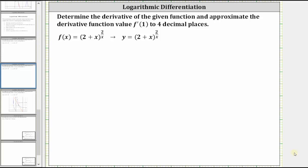We're asked to determine the derivative of the given function and approximate the derivative function value f prime of one to four decimal places. We are given f of x equals the quantity two plus x raised to the power of two divided by x.